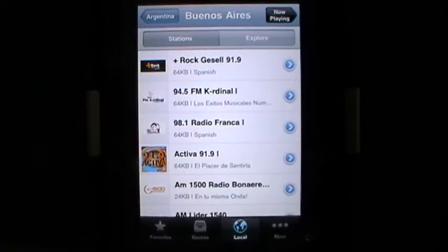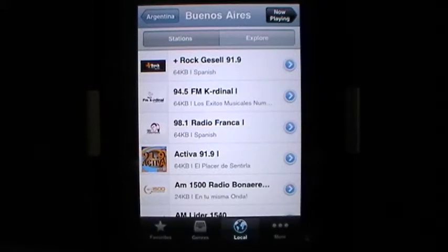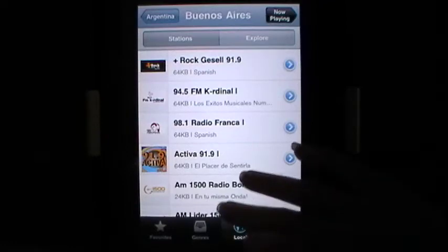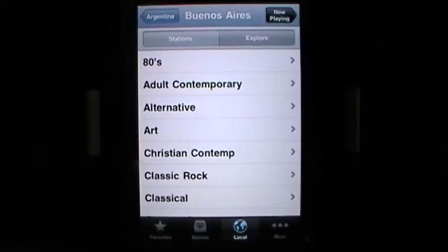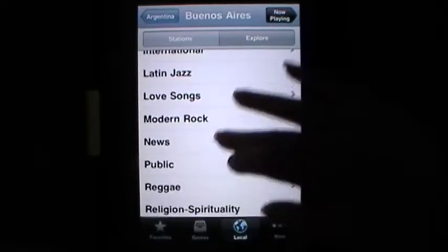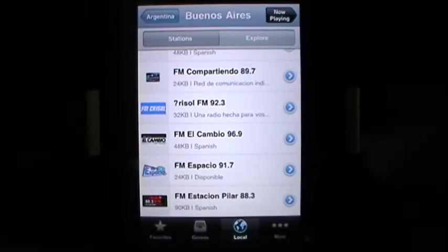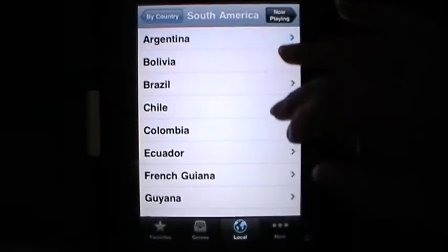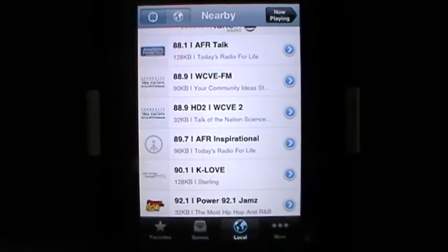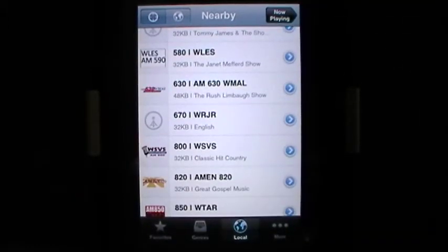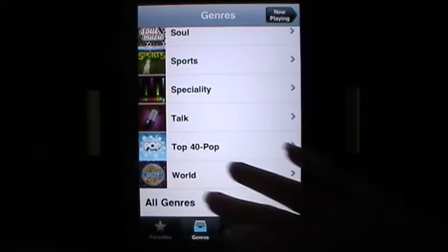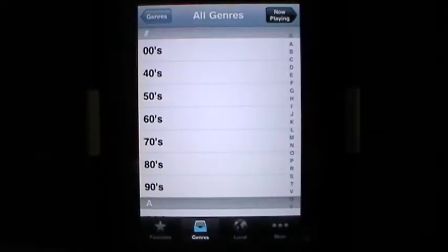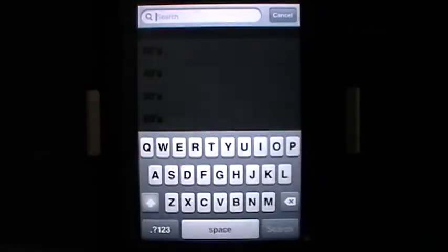With 30,000 plus radio stations, you're not going to be bothered by one that doesn't play — there are plenty more you can access. You can explore through different genres within a country, the stations within a country, and you can back up. Instead of browsing by country, I can go by Local and it uses my GPS, telling me exactly what's playing right now. You can also come back to All Genres, pull down for search, and type in what you're looking for.